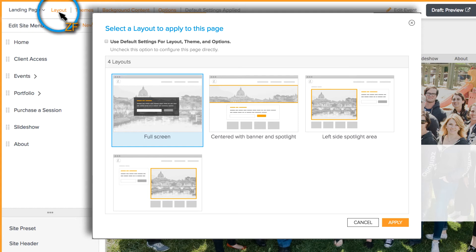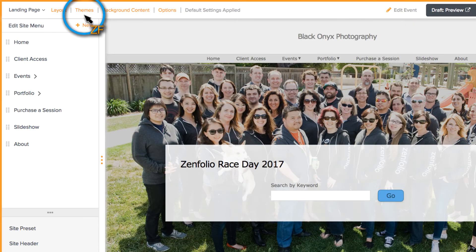If you have set galleries to show on the event page, make sure to choose a layout that has thumbnails showing. You can also change the theme of the landing page here as well.